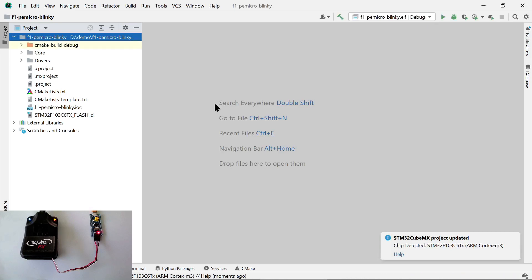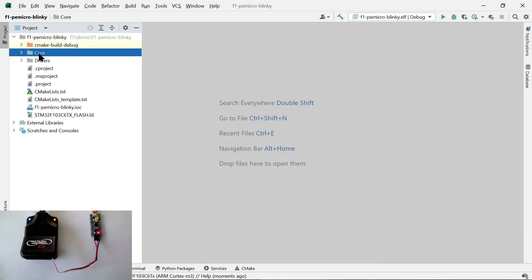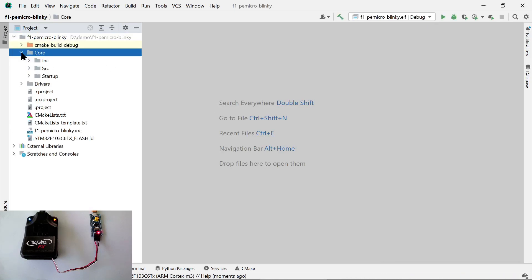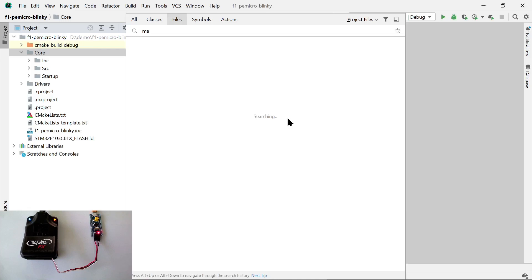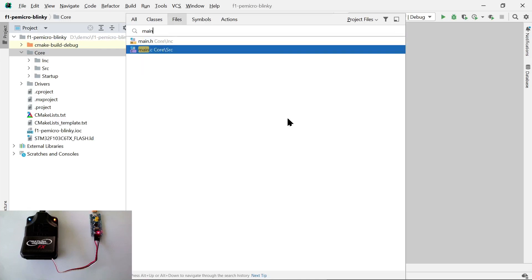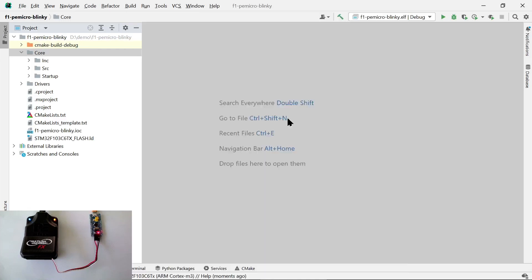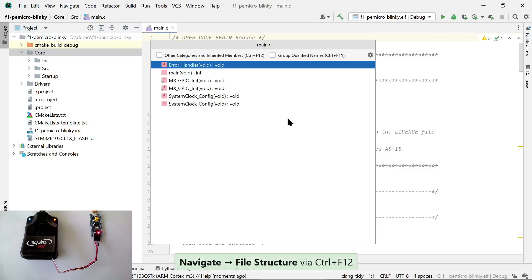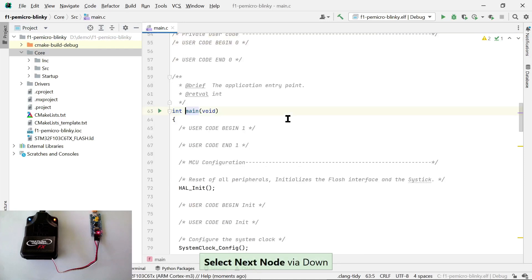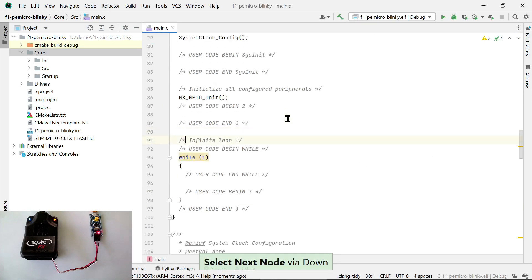Now we have our project open in CLion, and we can write the code that makes our LED blink. Let's go to main.c, which we can easily find with the GoToFile dialog. Here, we can use CLion's Navigate File Structure to quickly find the main function.